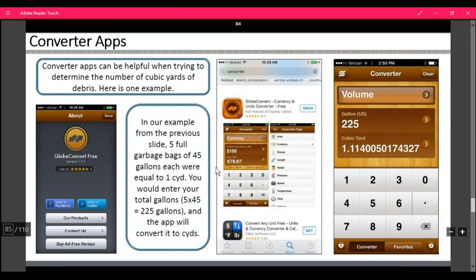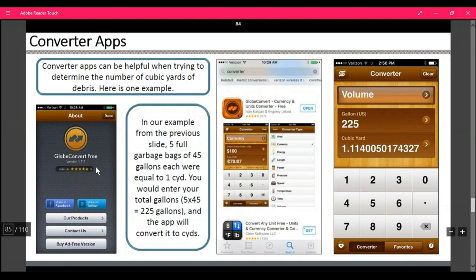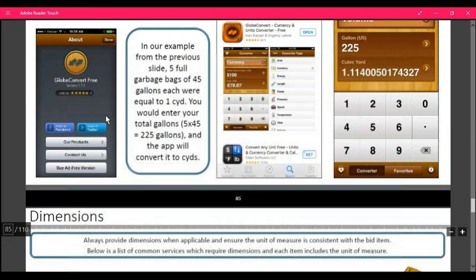There are some conversion apps that may help you with converting debris into cubic yards. For example, five full garbage bags of 45 gallons are equal to one cubic yard. If you enter your total gallons — five bags times 45 is 225 gallons — the app will convert this for you. There's an app called GlobeConvertFree that you can download and have on you at all times when you're trying to bid.